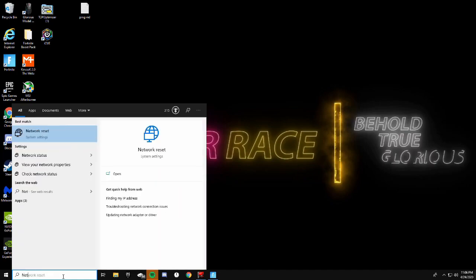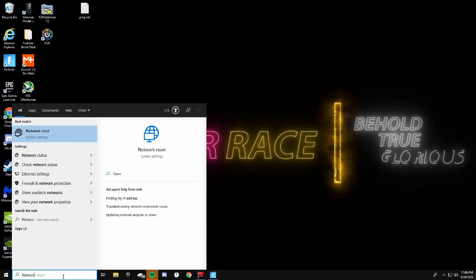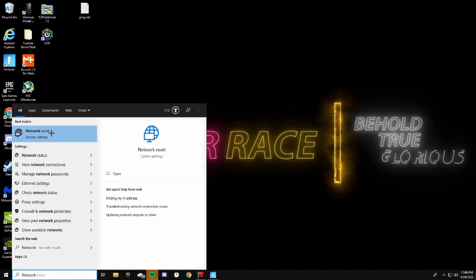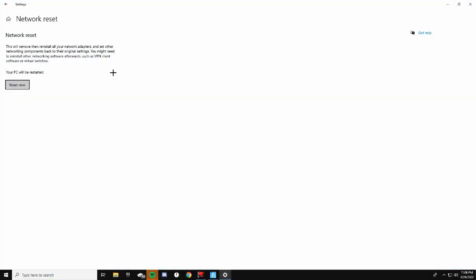Go ahead and type in 'network reset,' click on Reset, then click Reset Now. It'll ask if you want to reset your internet — just click Yes. It'll take five minutes and then restart your PC and you'll be back on.